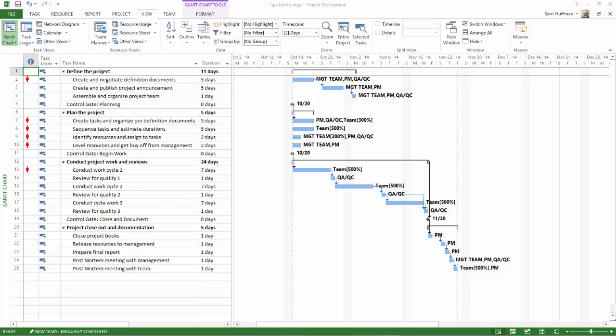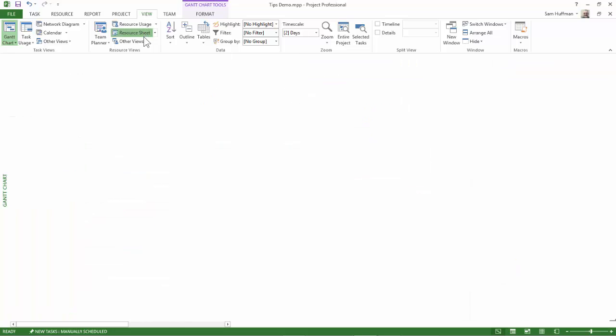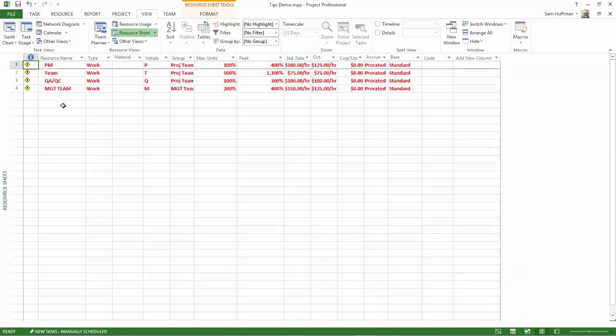In the resource sheet, notice that some or all of the resources will be red. That red bold color indicates that Project has already identified these as being the problematic resources and that they have schedule errors that you need to attend to.